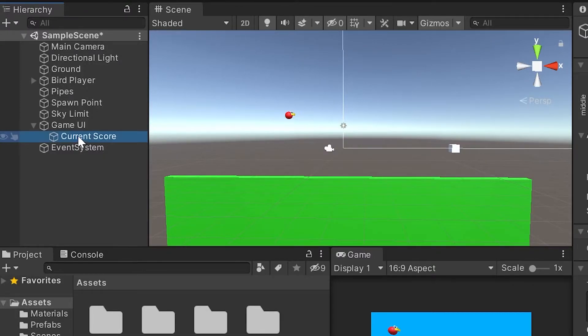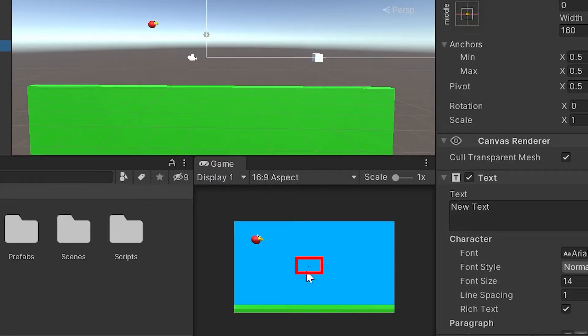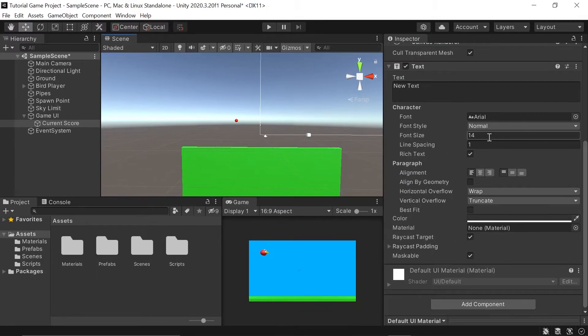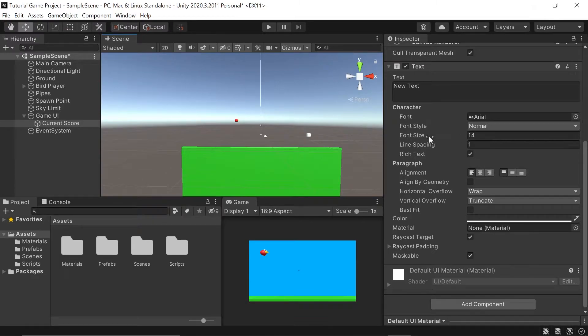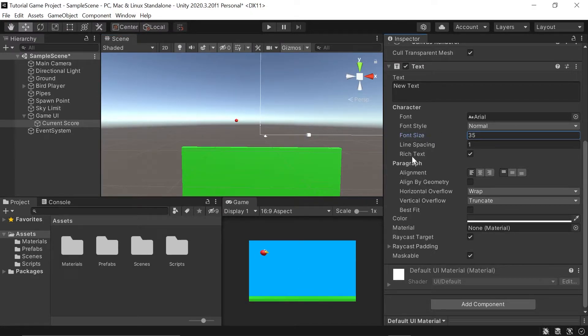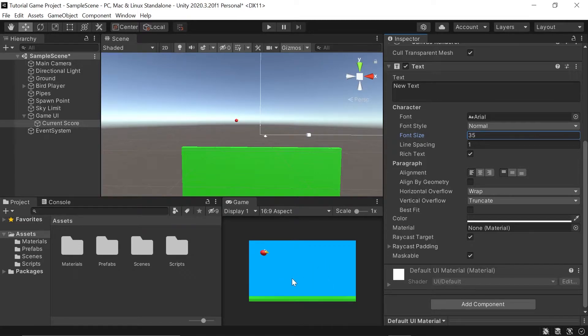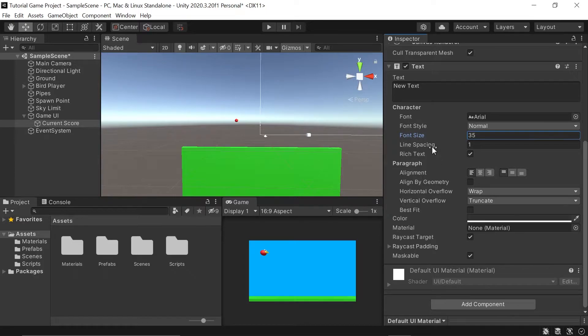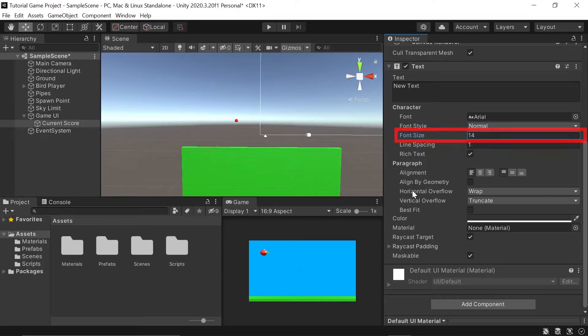And believe it or not, we actually are seeing it. It's this tiny little dot down here in the middle of our screen. Now, when you're working with UI objects, you'd think all you have to do is increase the font size from 14 to something slightly larger. But you'll quickly see it disappears. And that's because there's a few things we need to change first. I'll back out of that by hitting CTRL or CMD Z.